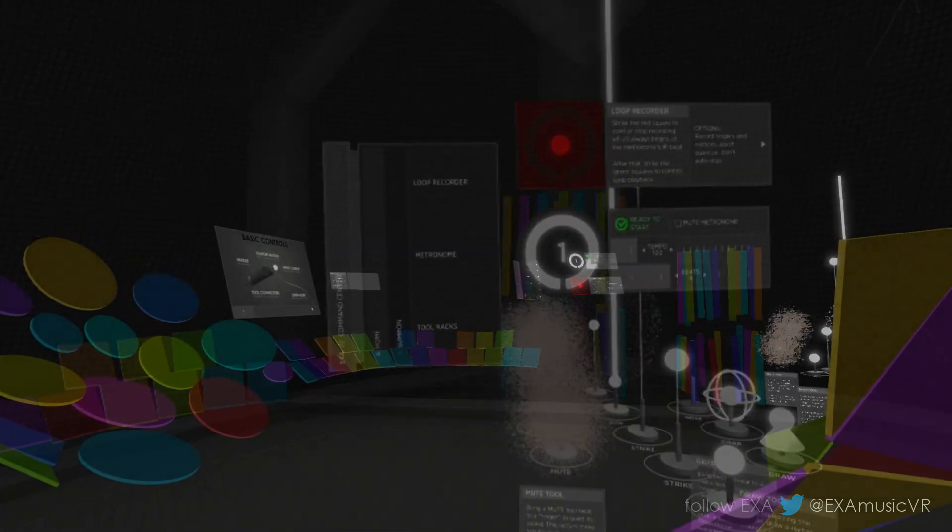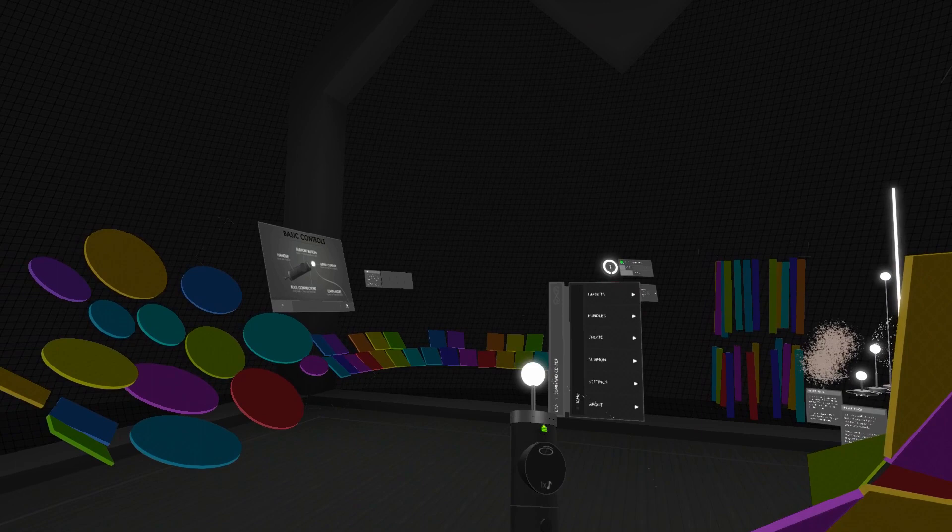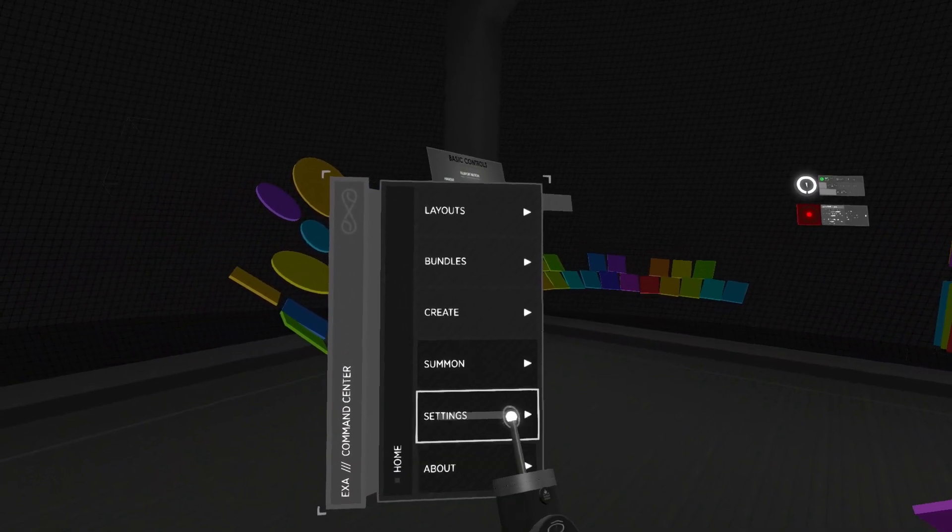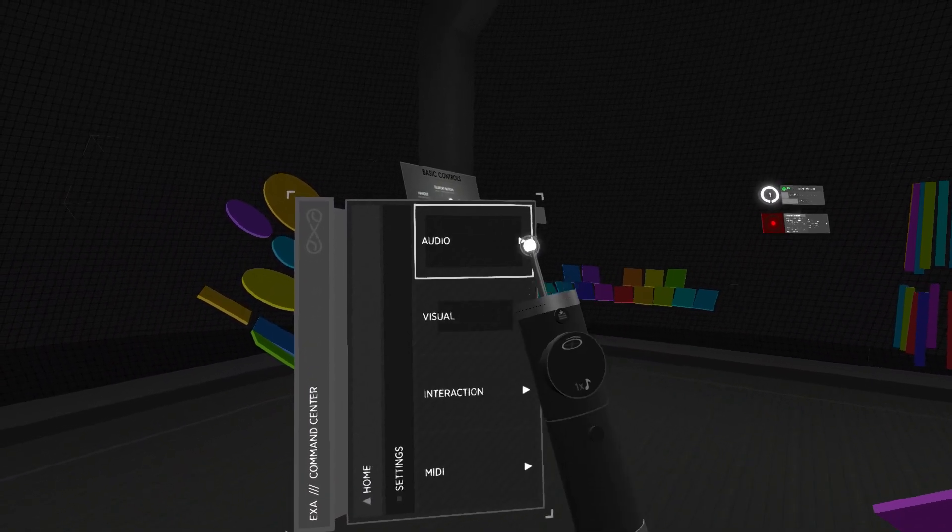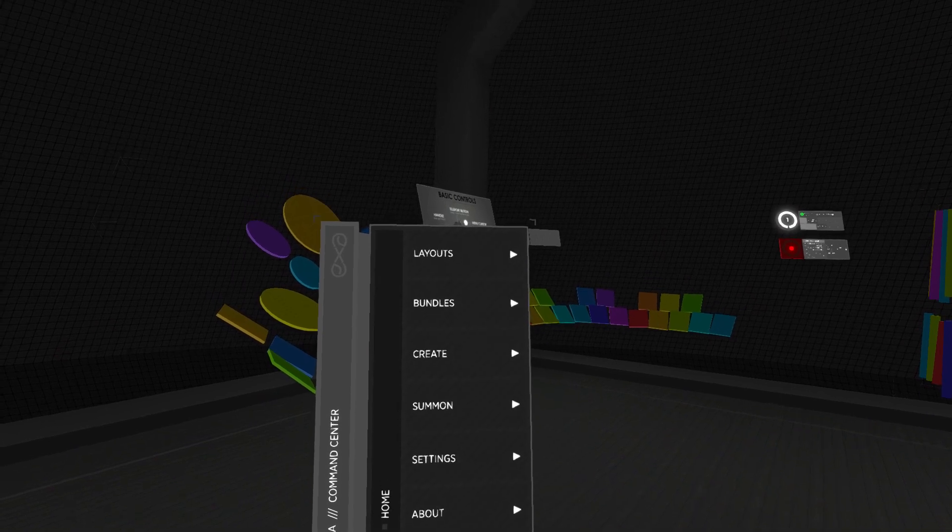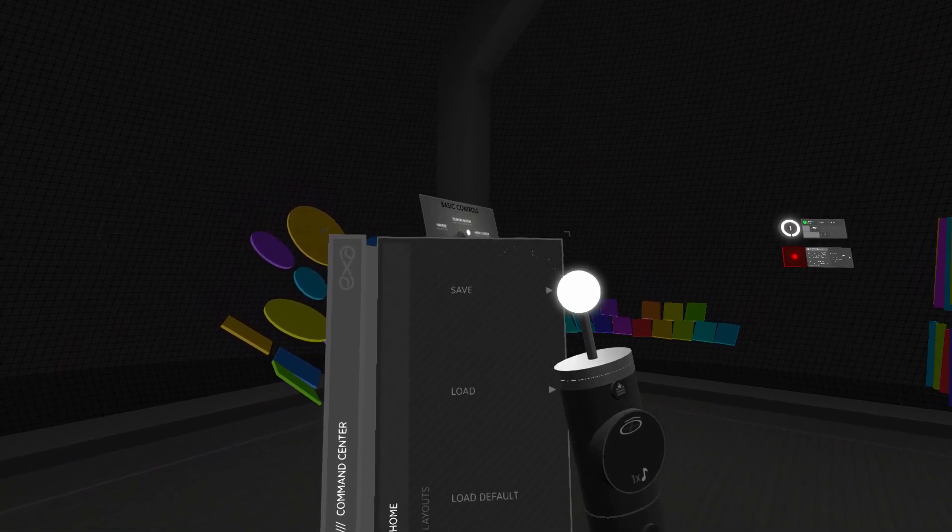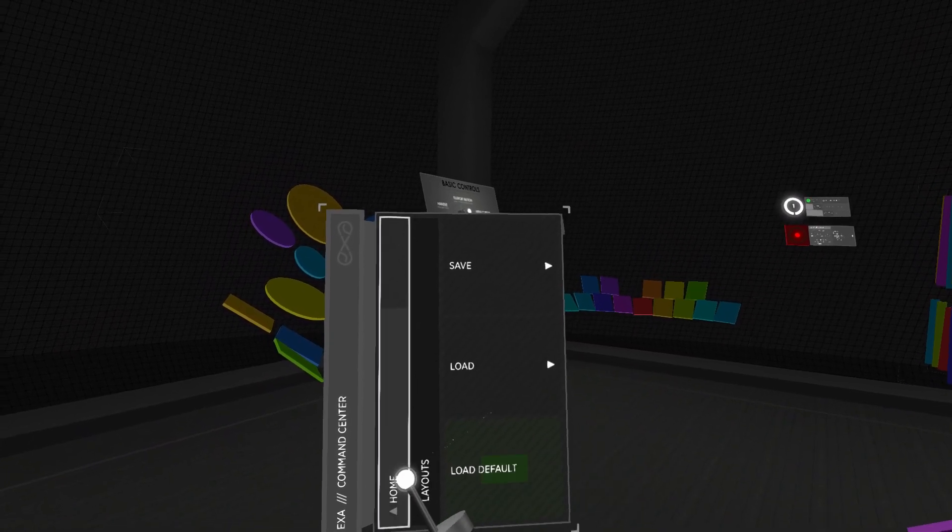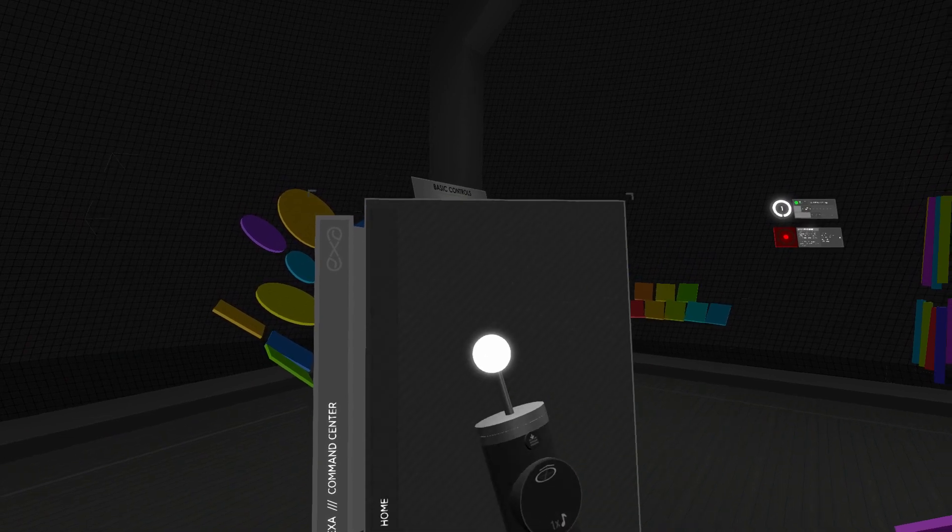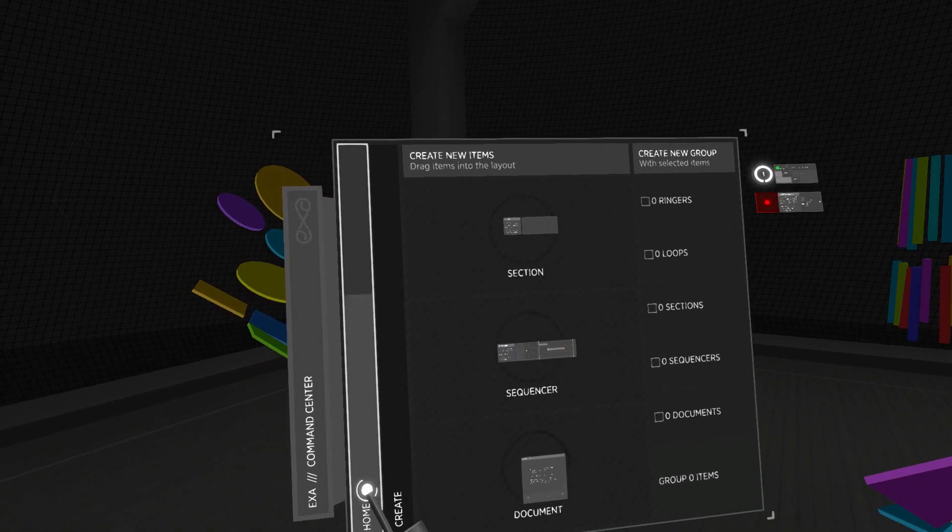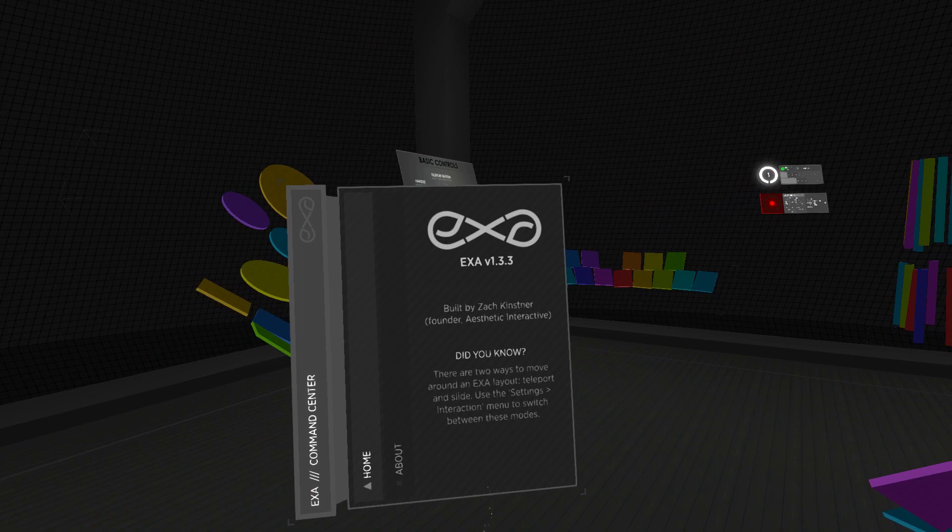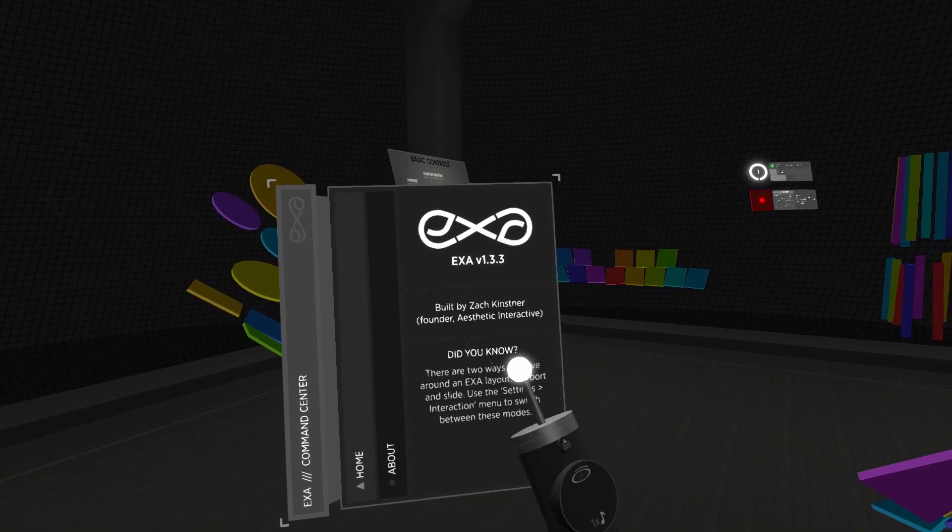The command center replaces two previous menus. The old application menu's contents are now placed under settings, and the old layout menu's contents have been split up. Saving and loading is placed under layouts, and the creation of new items and groups is placed under create. There's also a new about menu, which shows the version number and several helpful tips.